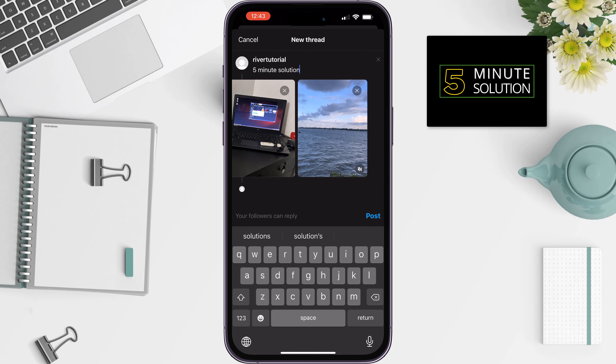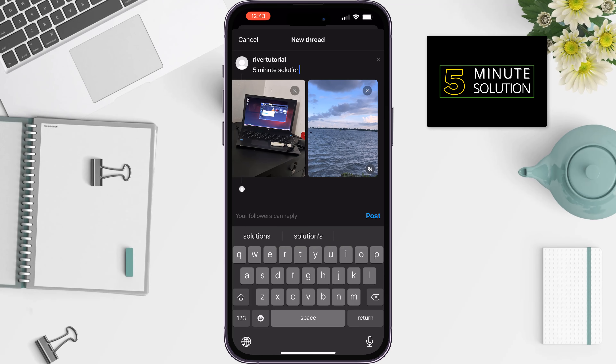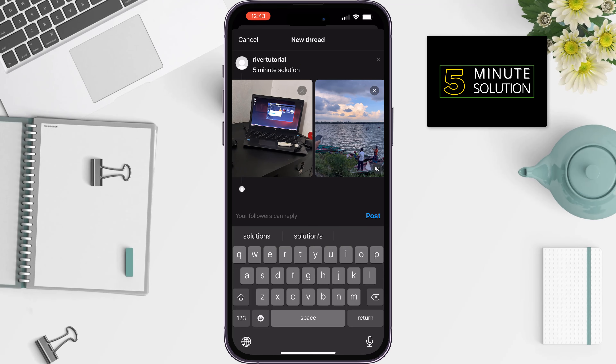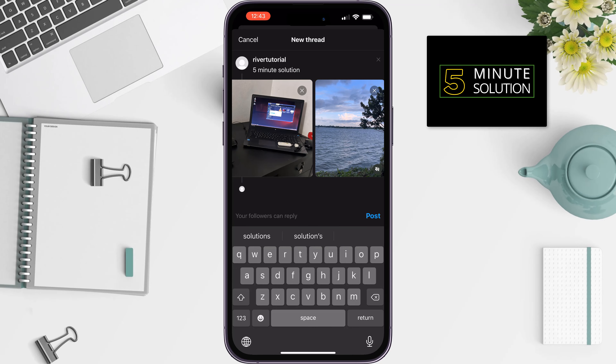As you can see, the photo and the video have been successfully added. The video maximum duration is five minutes. Then tap on Post.